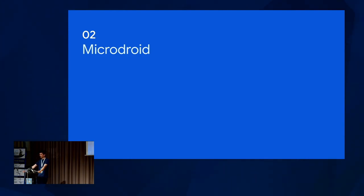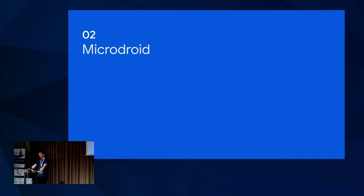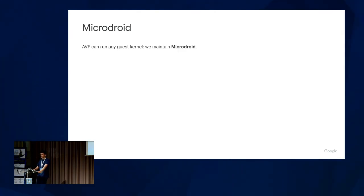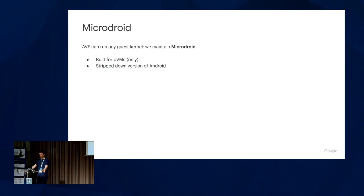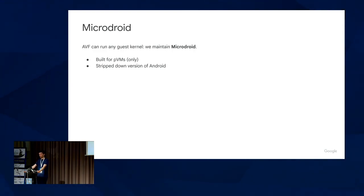In theory, this framework can boot any guest kernel. We have one project within the AVF framework called MicroDroid, where we maintain a kernel that looks a lot like Android and is tuned for PVMs. The original goal was to have payloads moved into a protected container — typically user-space payloads — so we need a kernel to run them. Because the payloads are mostly coming from Android, having something that looks like Android inside the PVM makes sense.